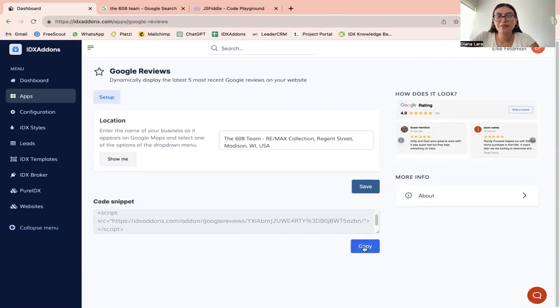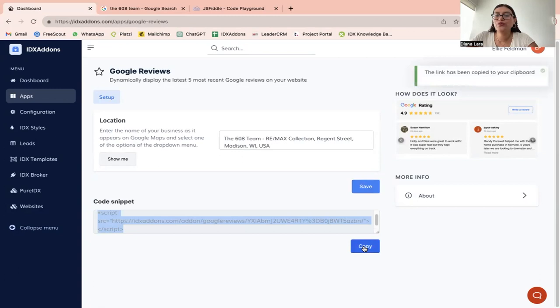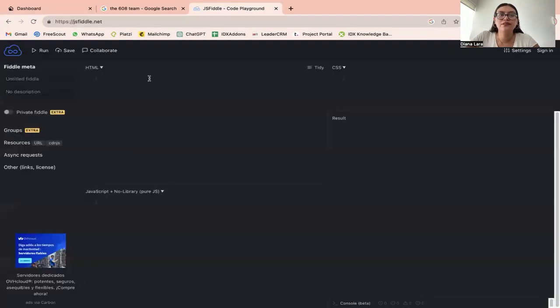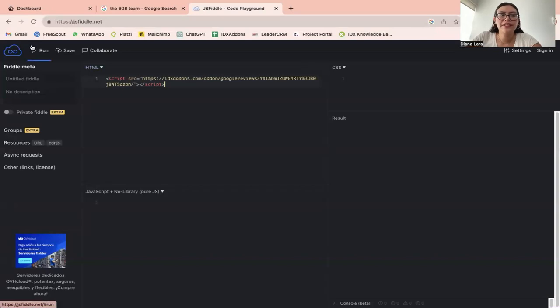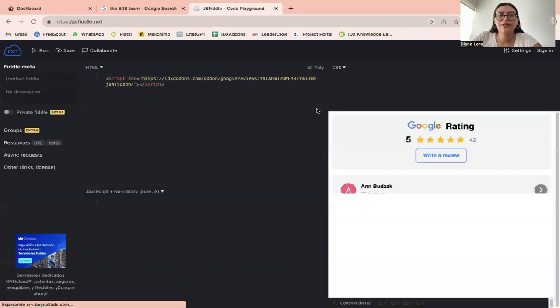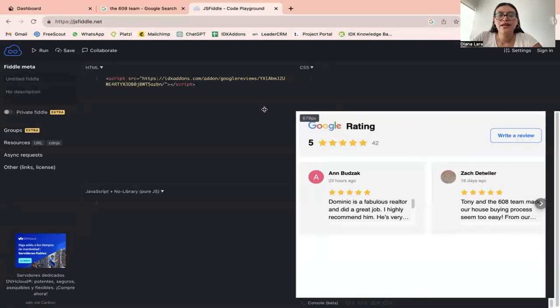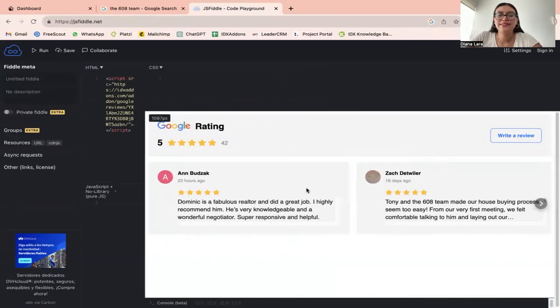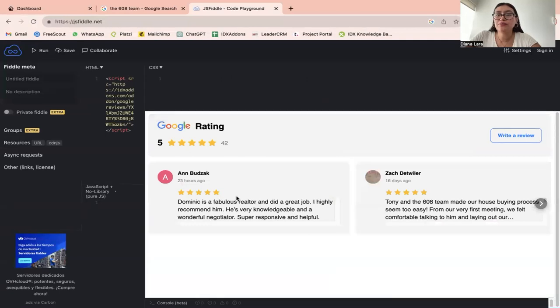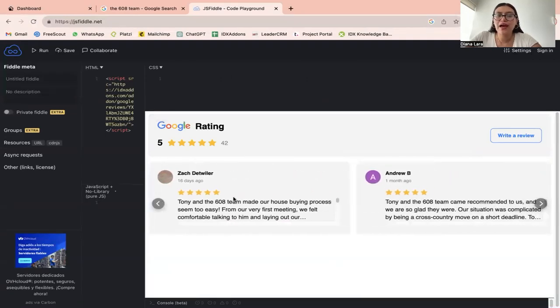Let me copy this code. I'm going to show you how it would look on JSFiddle. So we're just going to paste the code over here, click run. And this is how it would look. It's going to display the latest reviews that you have on your website.